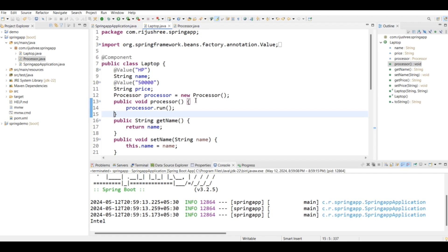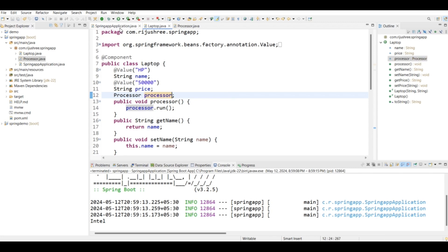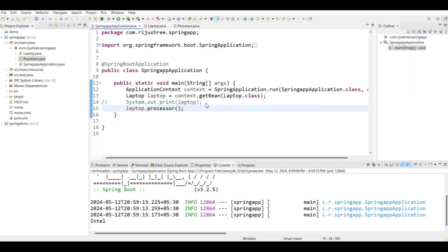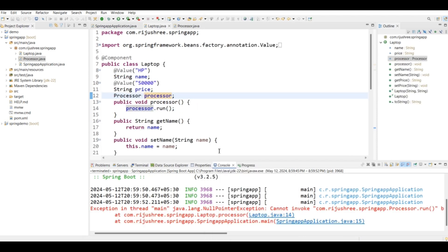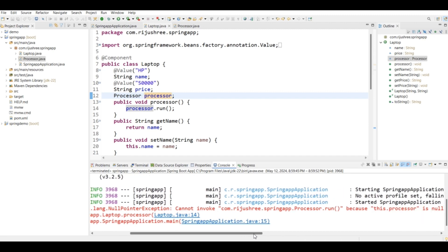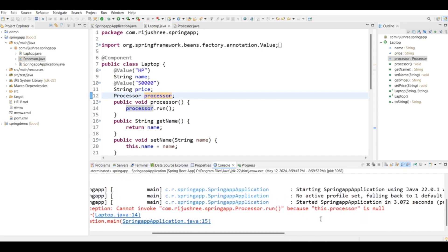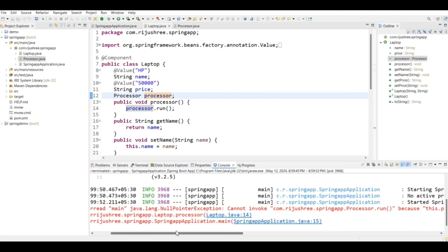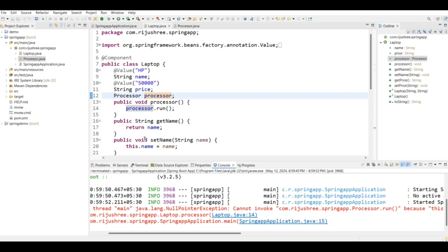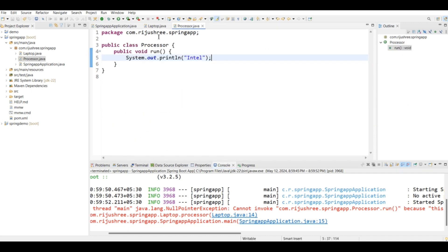Now suppose we remove this new operator and run the application again. As you can see, the error is a NullPointerException — it cannot invoke this particular function because this.processor is null. Java by default initializes the processor object with null value, so we cannot invoke the function run().